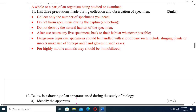Continuing precautions: After use, return any live specimen back to its habitat whenever possible. Dangerous or injurious specimens should be handled with great care — this includes stinging plants or insects; make use of forceps and hand gloves in such cases. Highly mobile animals should be immobilized before collection.